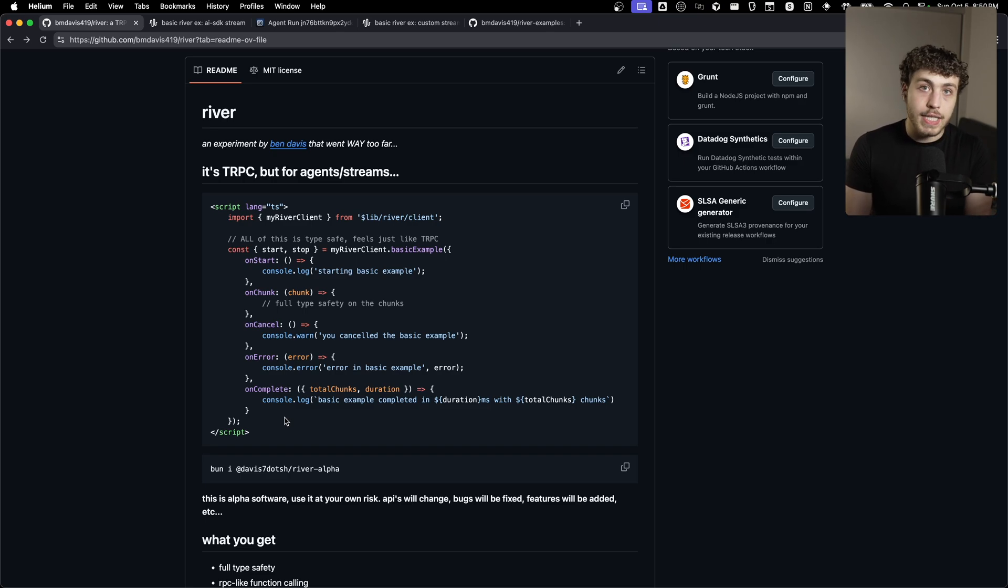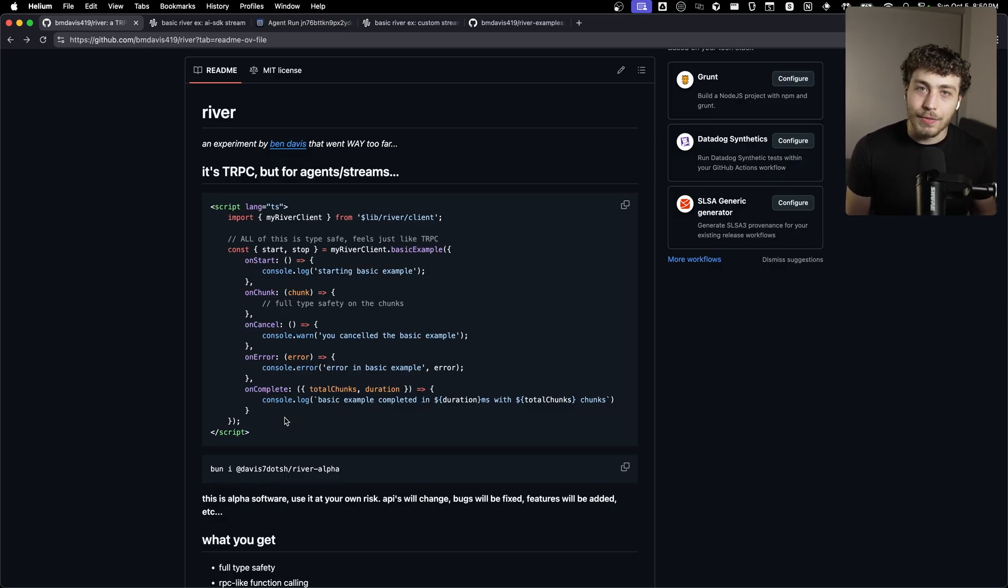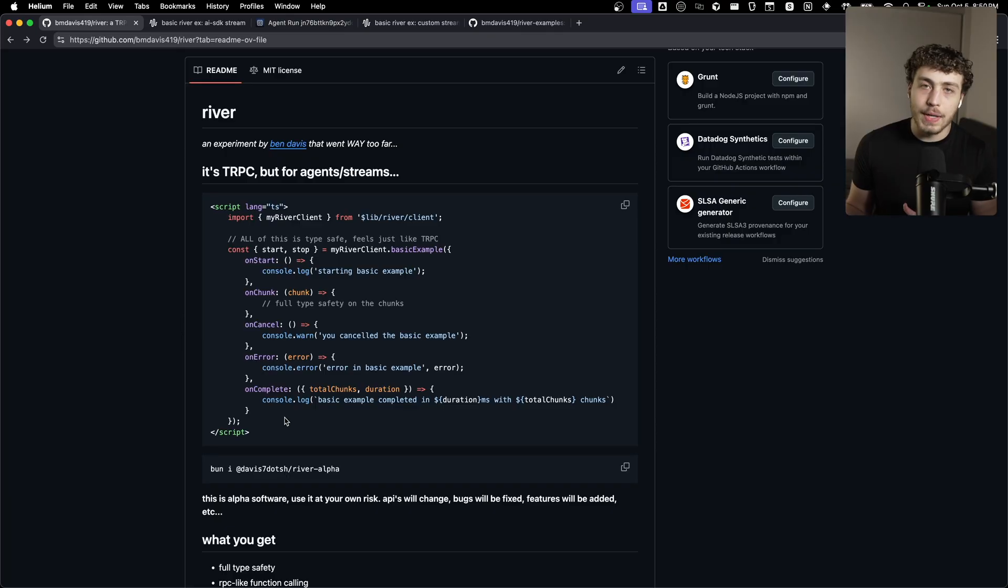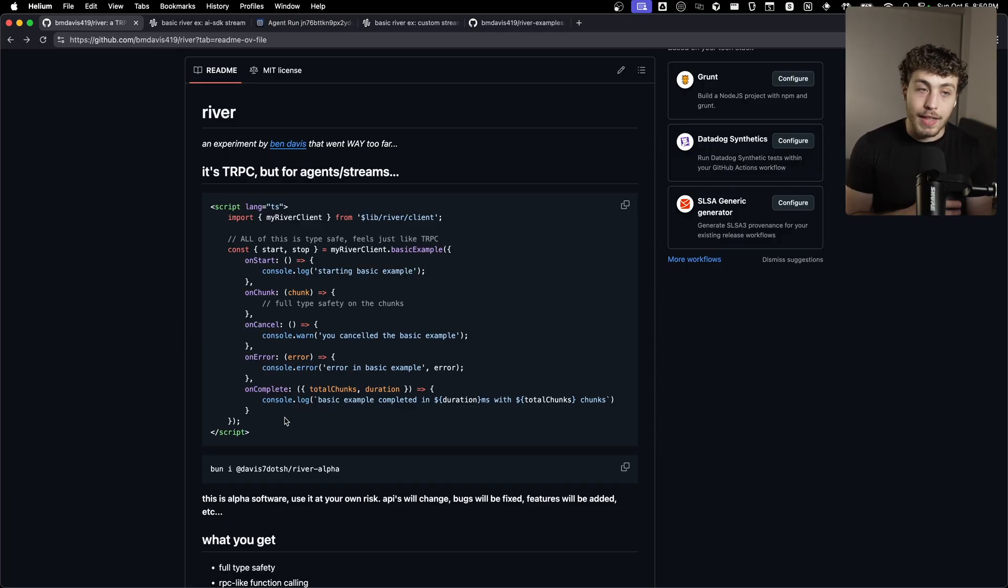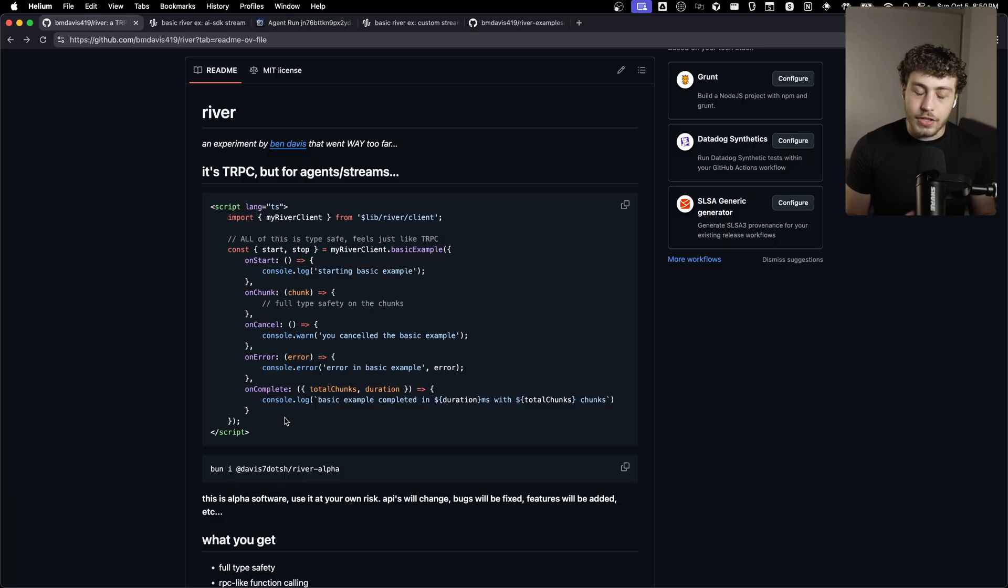And it's something that I really wanted to have in the SvelteKit ecosystem to the point where I was pretty deep into building my own version of it. And then they introduced remote functions and now we really don't need it anymore, which is awesome. I just wanted it to exist.